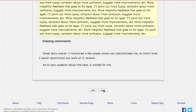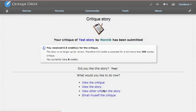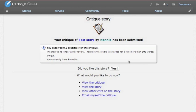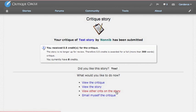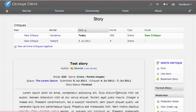And once it is sent, I get a page that tells me, congratulations, you critiqued it. Here's how many credits you earned for it. If you like the story, you can let them know that you liked it. That like is public knowledge. So only do that if you want the public to know.